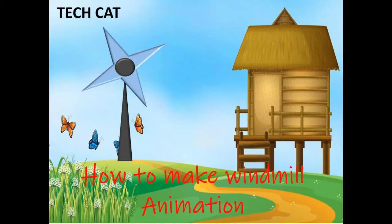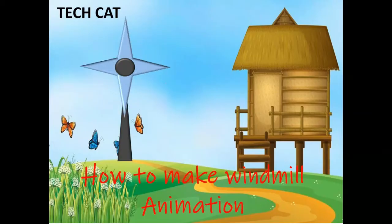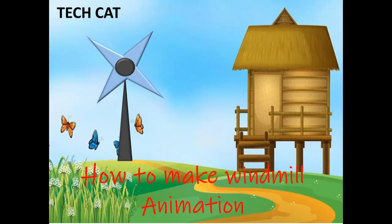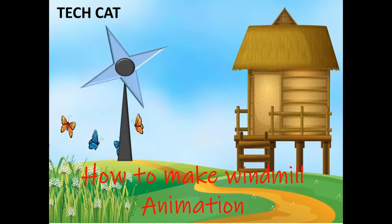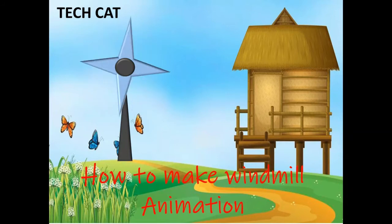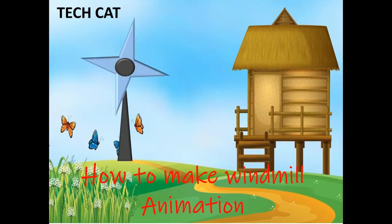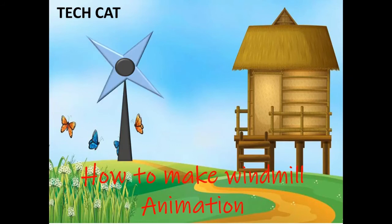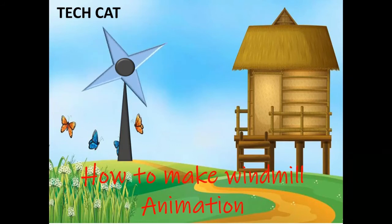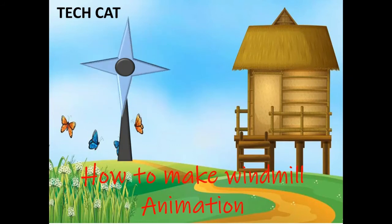Hello friends, welcome to TechCAD. Today we will learn how to make windmill animation in PowerPoint. It's very easy, so without wasting time, let's start the topic.